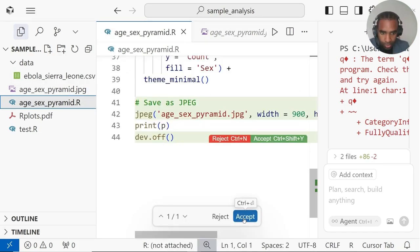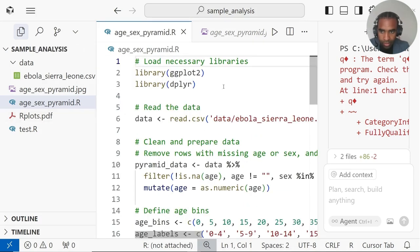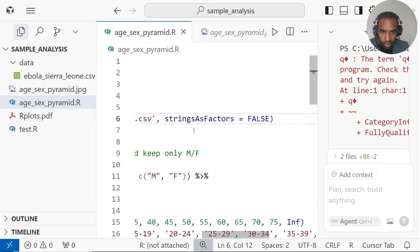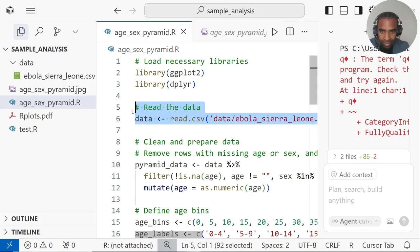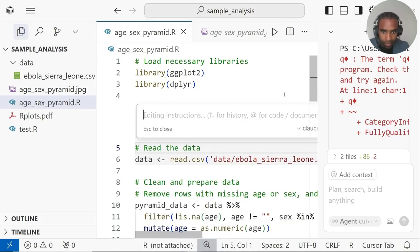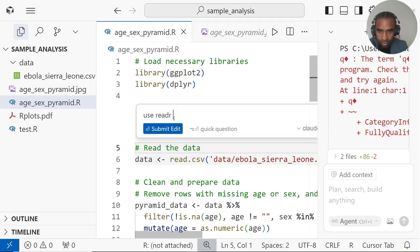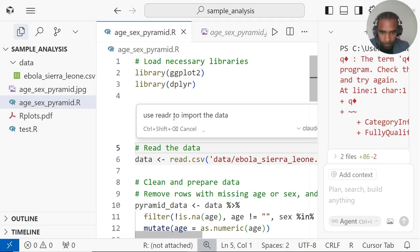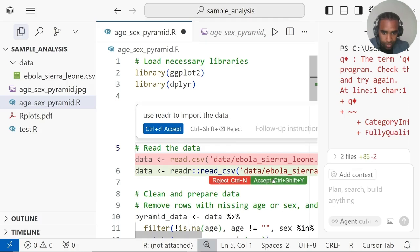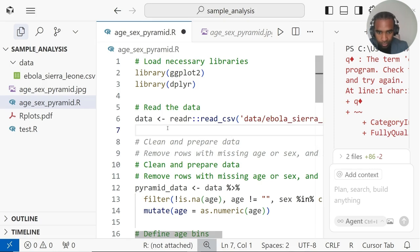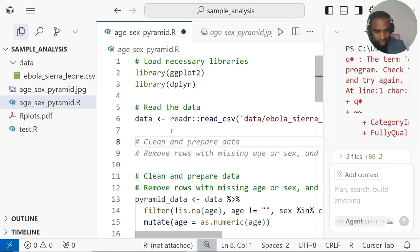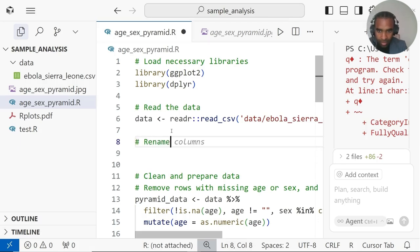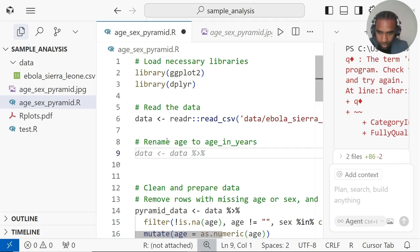Now let me show you two other things you can do. First of all, let's accept these changes. The first thing is that as you're writing your own code, if you have specific places where you want to change things, you can highlight and then click on this edit button here or Ctrl K, and then ask a specific instruction. For example, here, instead of read.csv from utils, I wanted to use the readr version. Use readr to import the data. So to change from read.csv to read underscore csv.